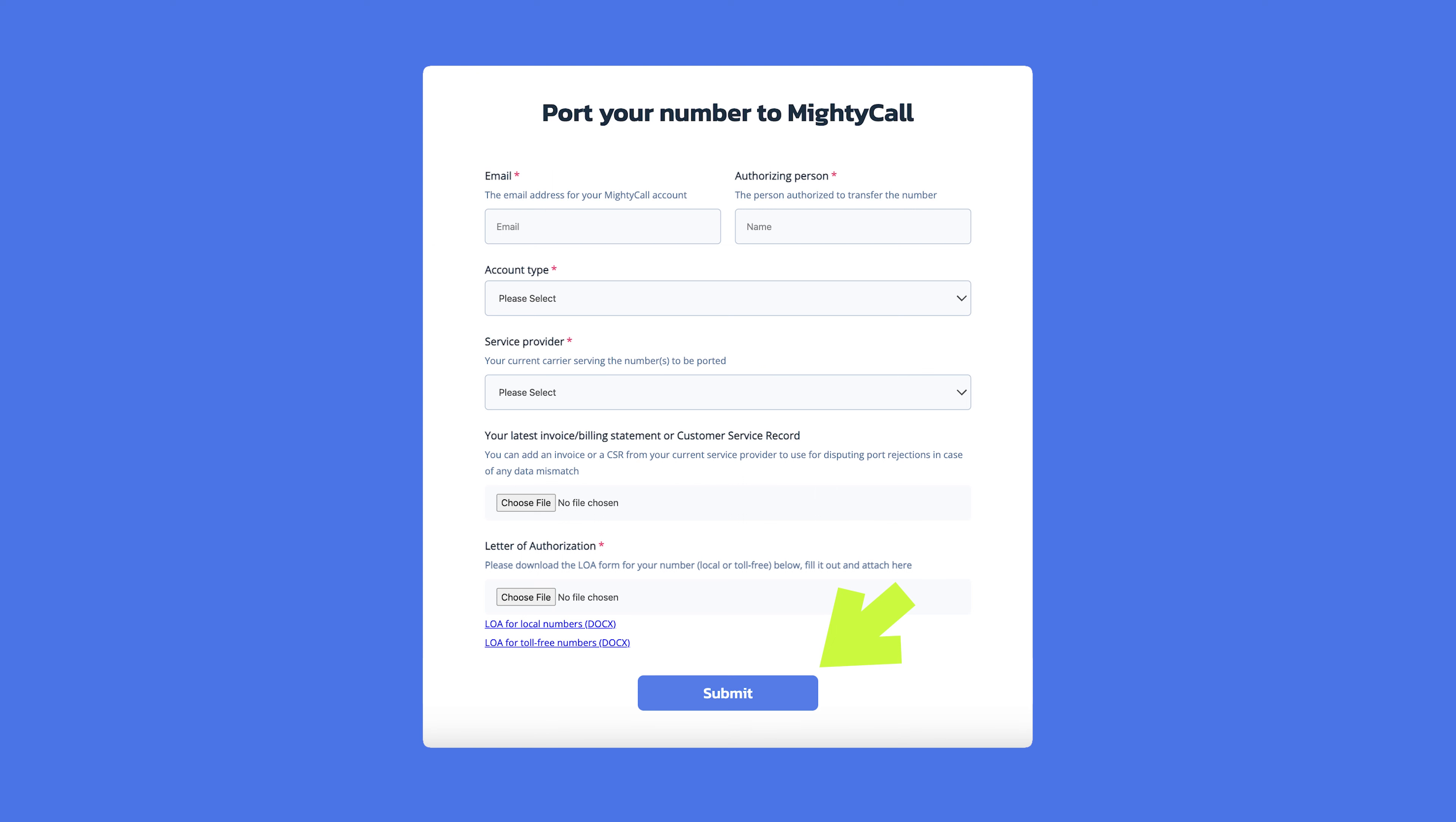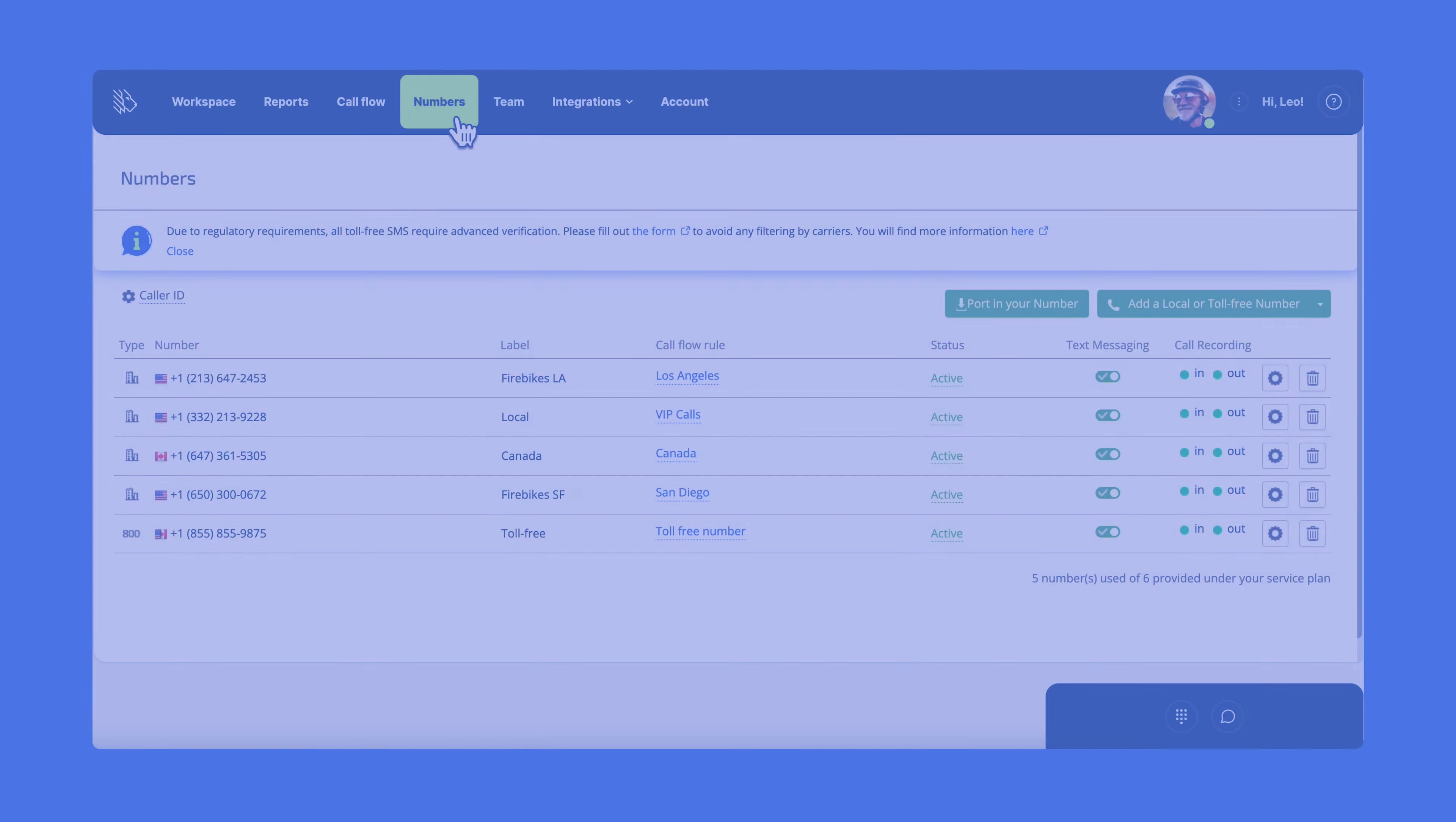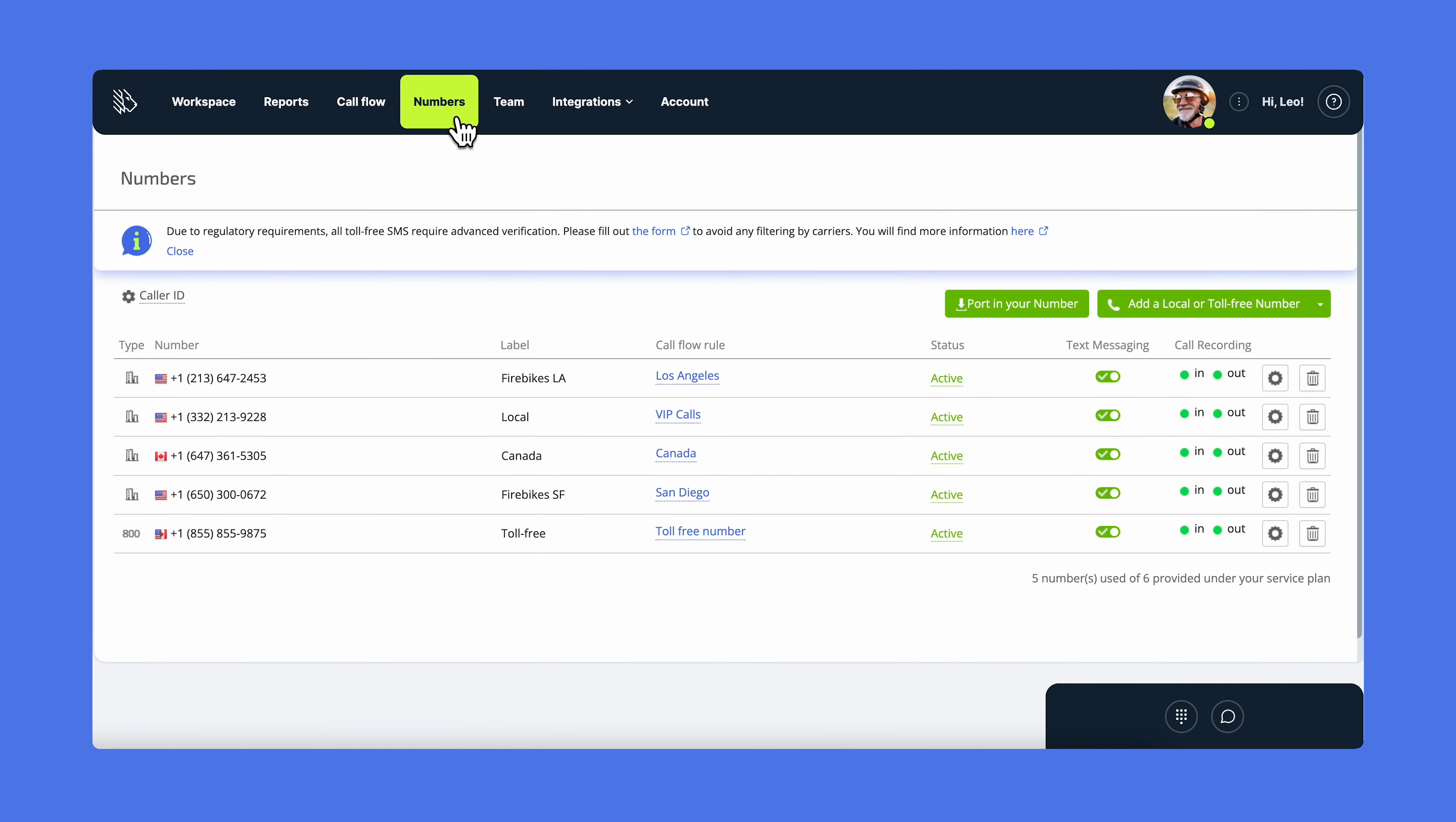Depending on your previous carrier and type of phone number, number porting usually takes from one to two weeks. During this time, your number will be active to receive and make calls with your previous phone carrier. In the meantime, you can add a temporary business phone number to use with MightyCall for free.